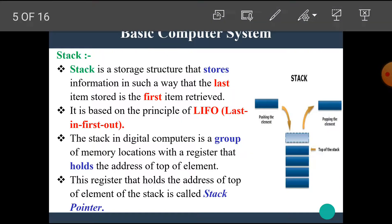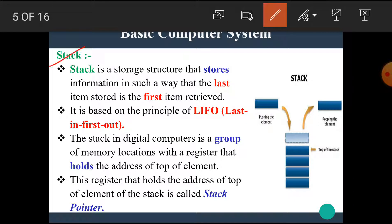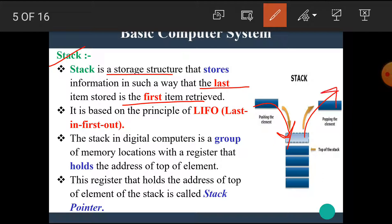Now in this video we are going to see the concept of stack. What is meant by stack? Stack is a storage structure that stores information in such a way that the last item stored is the first item retrieved. It is based on the principle of last in first out, that is LIFO.